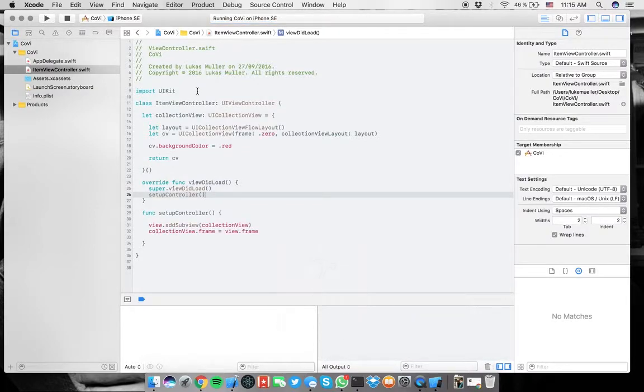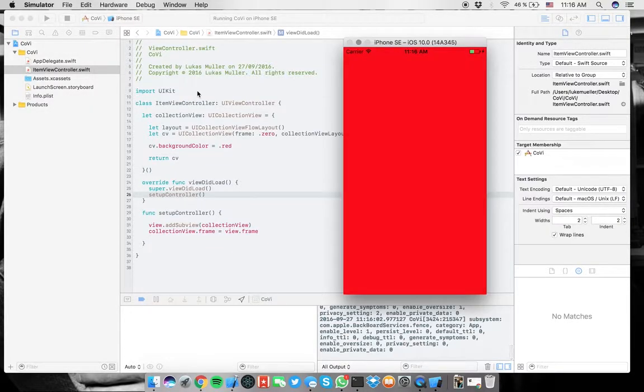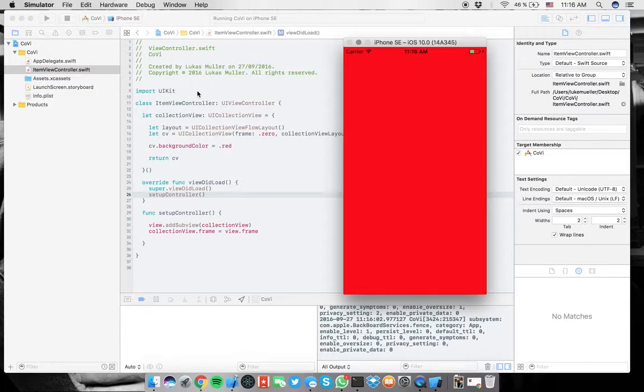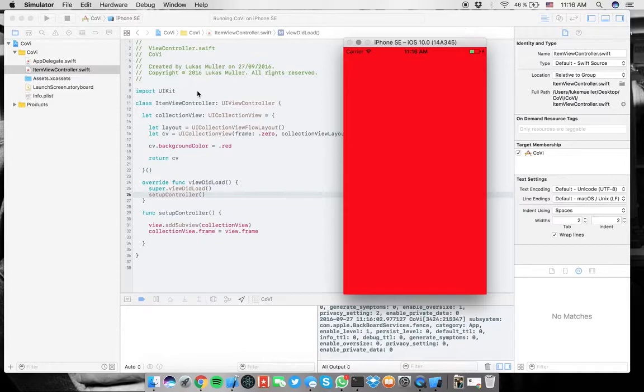Probably some people said you missed something. Here you go. Yeah, it's red. So that's already a thing. That means we have our collection view laying on top of our view, I'm sorry. And that's a good thing. That means we can just simply work with our cells now.